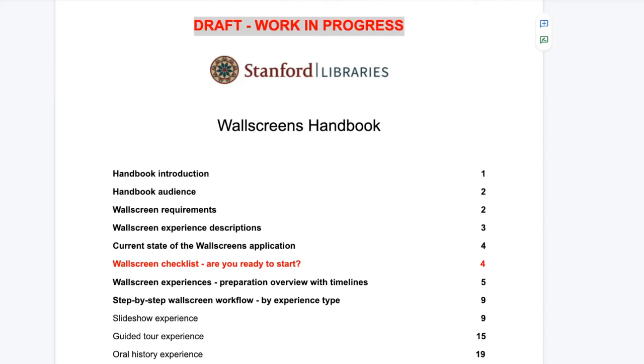The current handbook draft is scheduled for completion by December 17th, and it will be available to all SEWL staff.